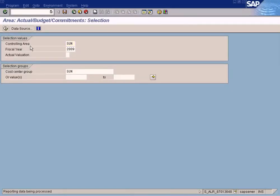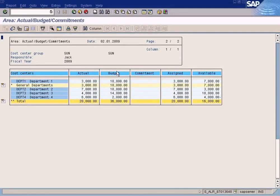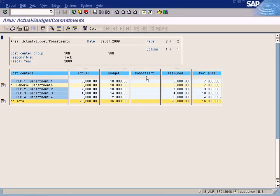In this report you can see the actual amount spent, the budget amount entered, and a commitment column. A commitment is any expenditure you have ordered but which has not been delivered yet — for example, when you issue a purchase order to a vendor, the amount is noted as a commitment. Once the purchase order has been delivered and invoiced, the commitment is converted to actual expenditure and zeroed out. The assigned column derives its value by adding actual to commitment, and the available budget is budget minus assigned.